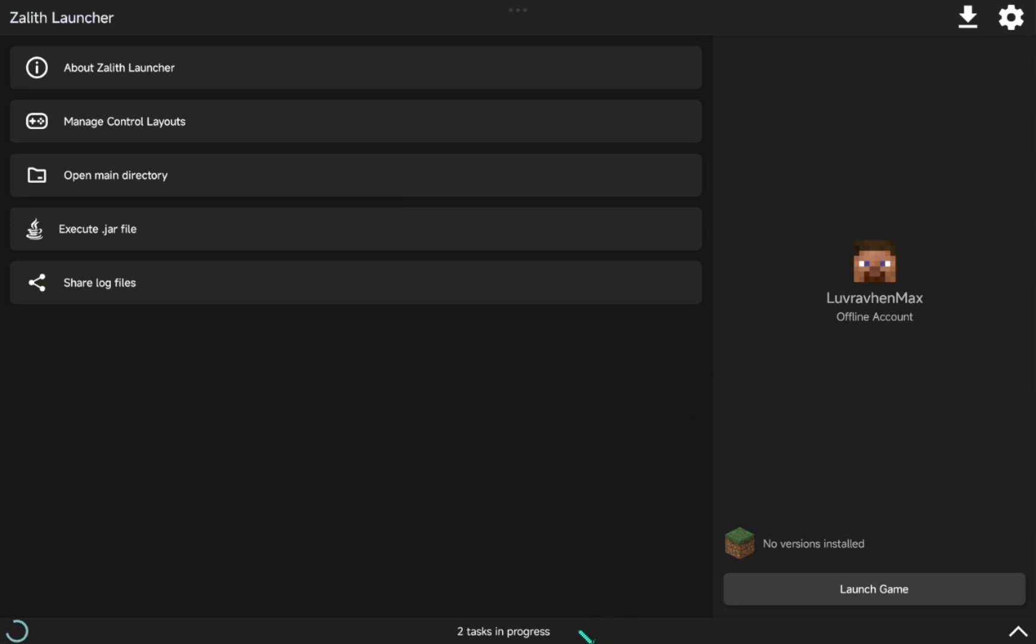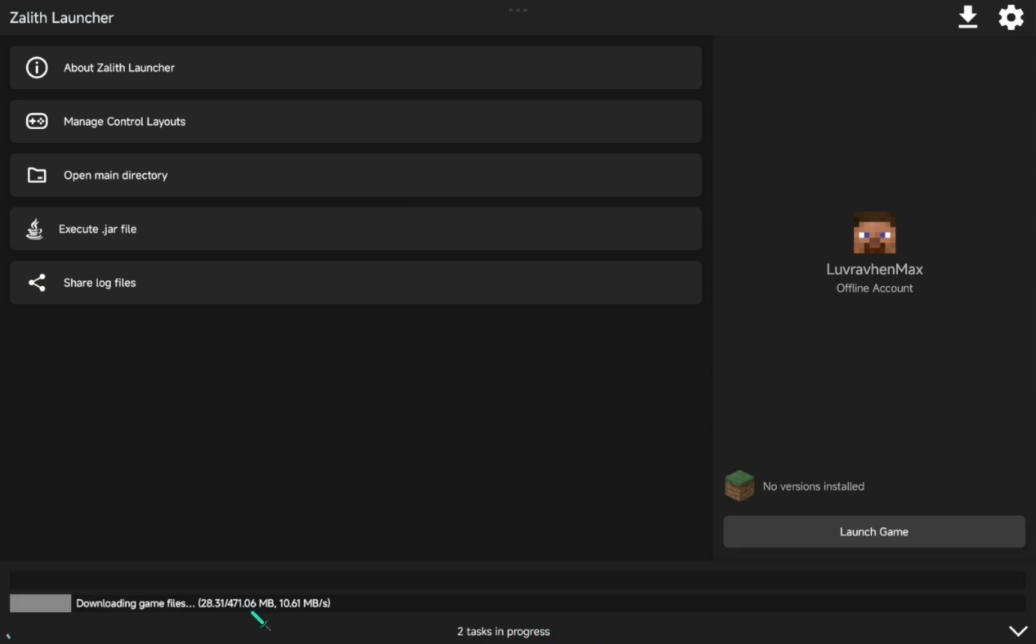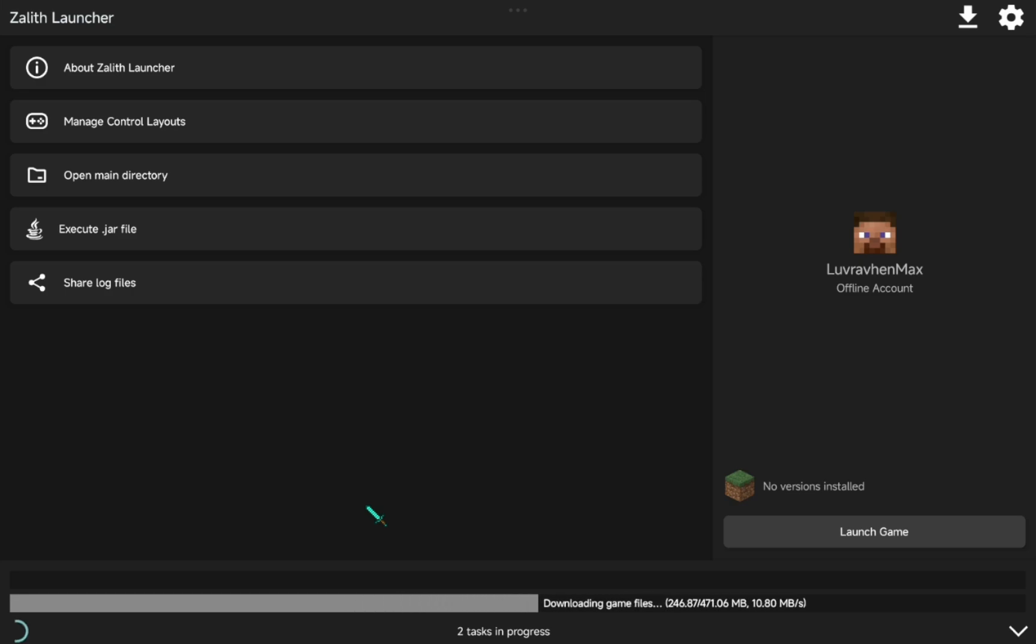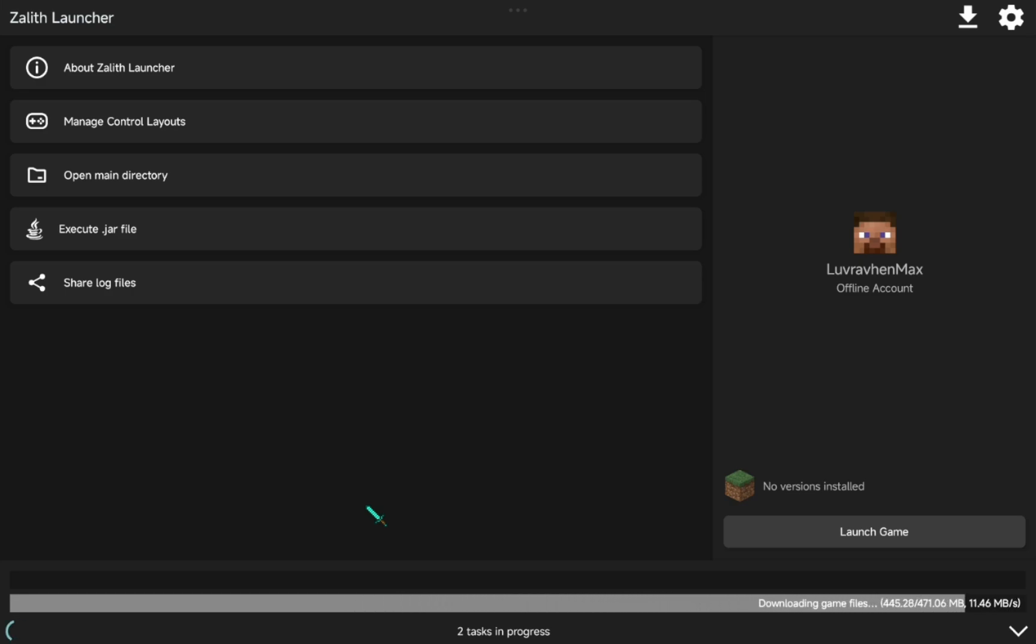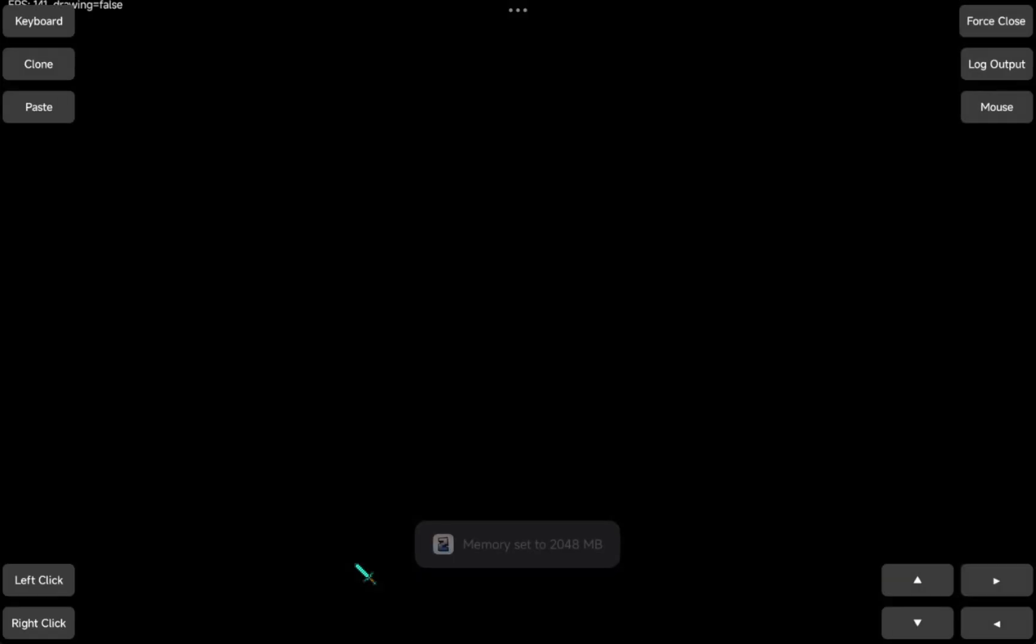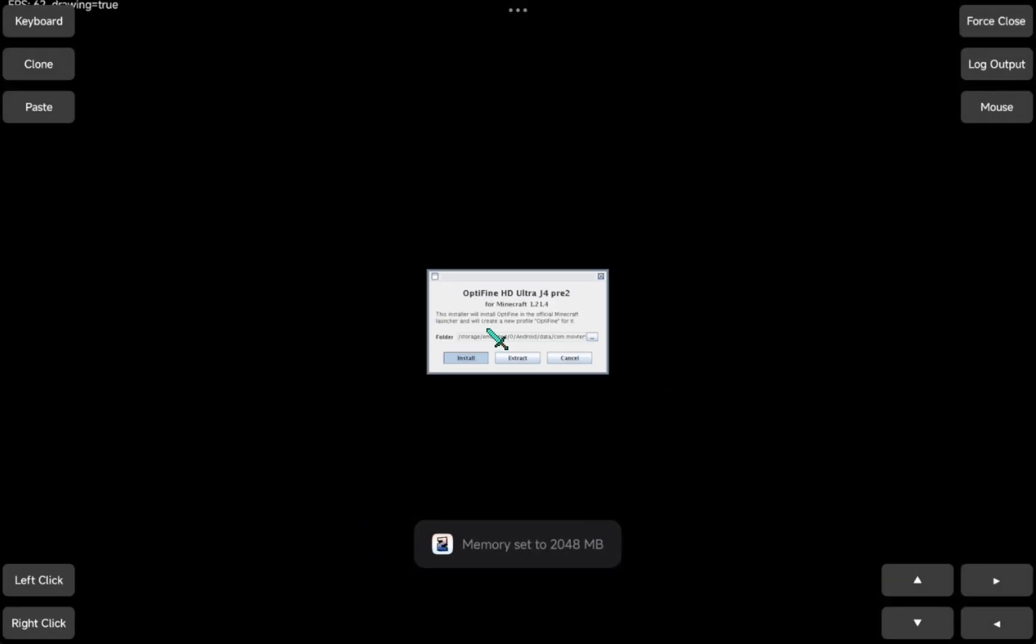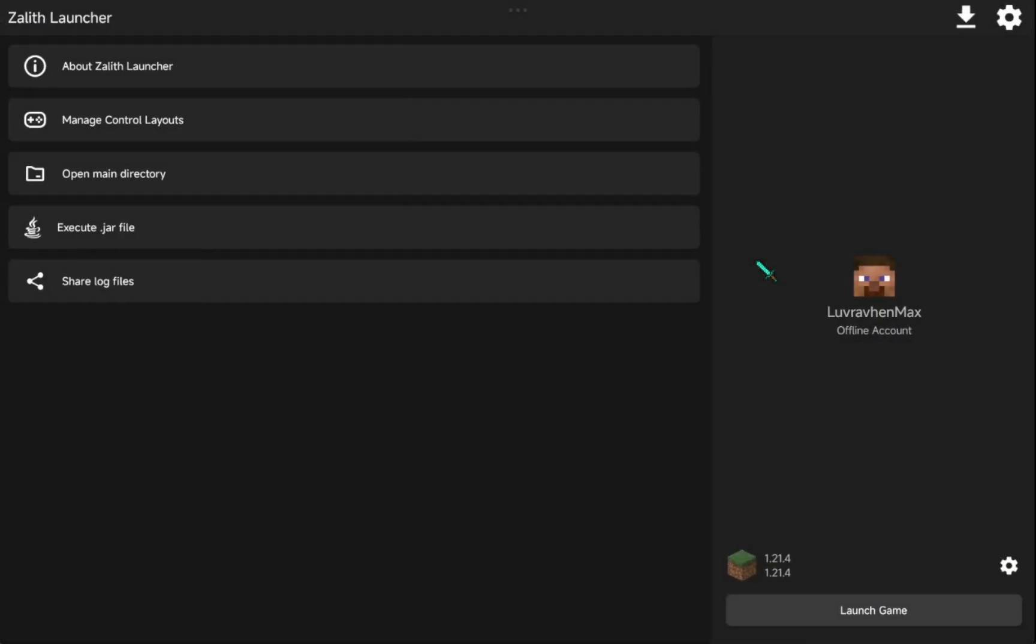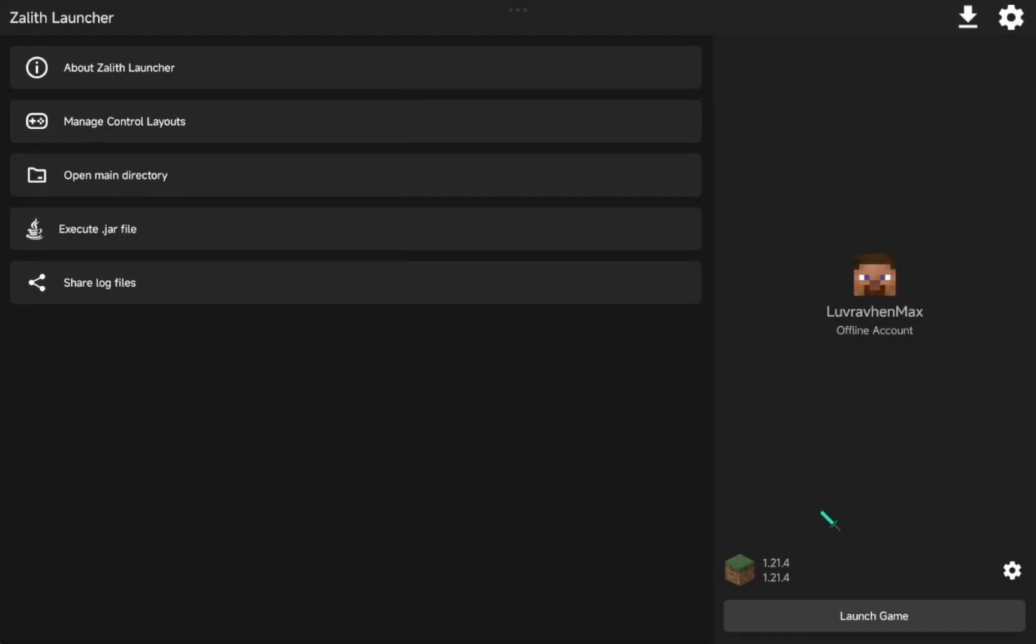Now it's downloading Minecraft and Optifine. Let's wait a bit. Don't click anything here. It's automatically install itself.